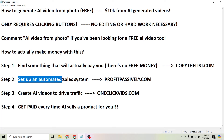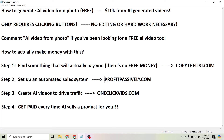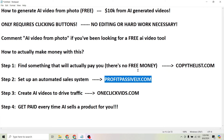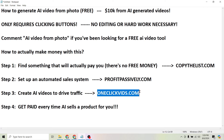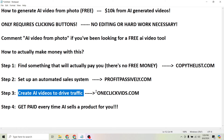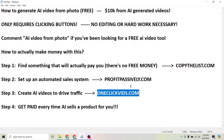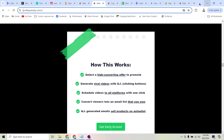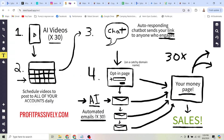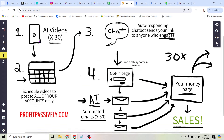Step two is to set up an automated sales system. I have a free step-by-step checklist that's going to walk you through the entire process at profitpassively.com. Step three is to then create AI videos to drive traffic — you can start doing this for free using the tool at oneclickvids.com, literally just clicking buttons to create videos. And then step four is to get paid every time AI sells a product for you. Let's take a closer look at the exact steps and see how this works.